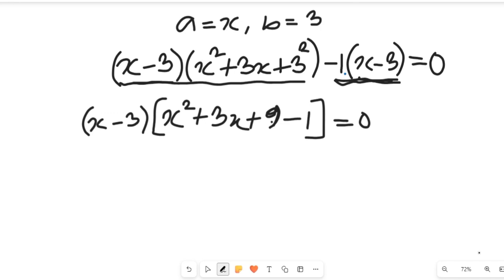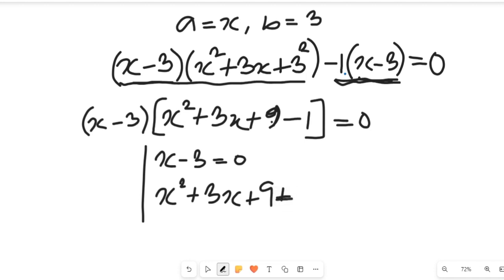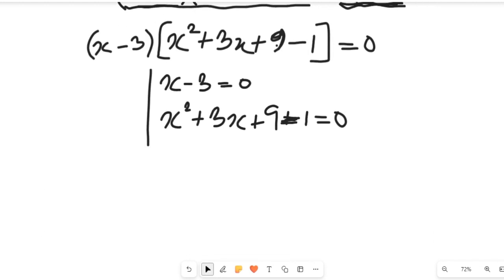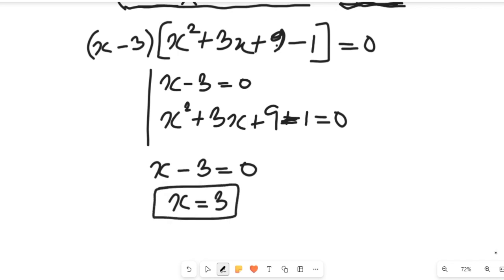We now have two expressions. The first is x minus 3 equal to 0, and the second is x² plus 3x plus 9 minus 1 equal to 0. From the first expression, adding 3 to both sides gives x equal to 3. This is the first solution.